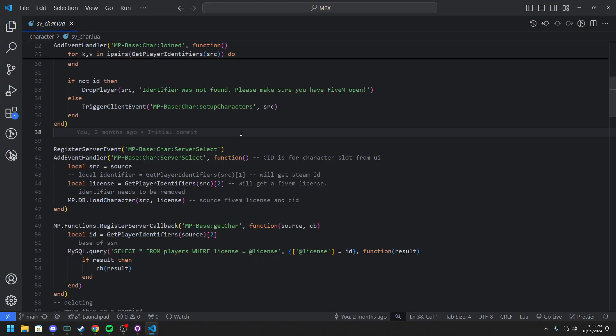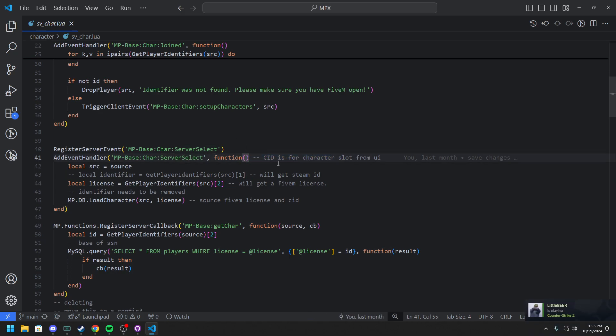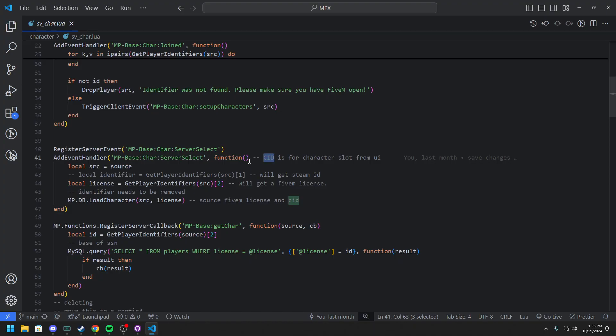And similar with our server selection. So this gets the CID from the slot basically. And it was obviously commented out. CID is currently getting reworked so we might be able to remove that actually and have a better way of loading characters. Which you guys will see more so when the UI comes updated.